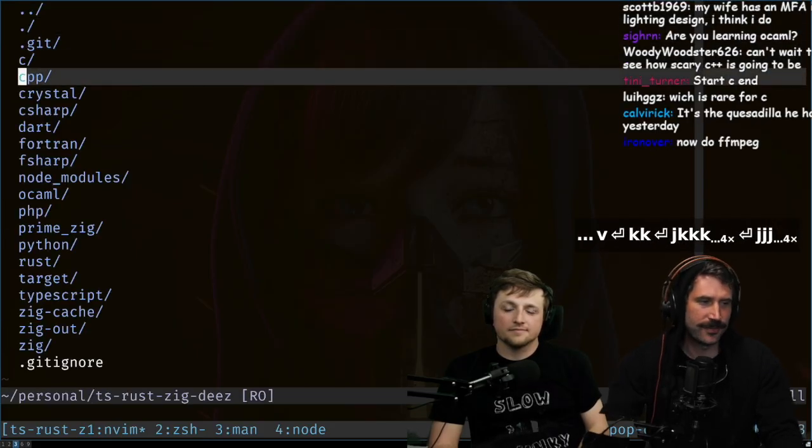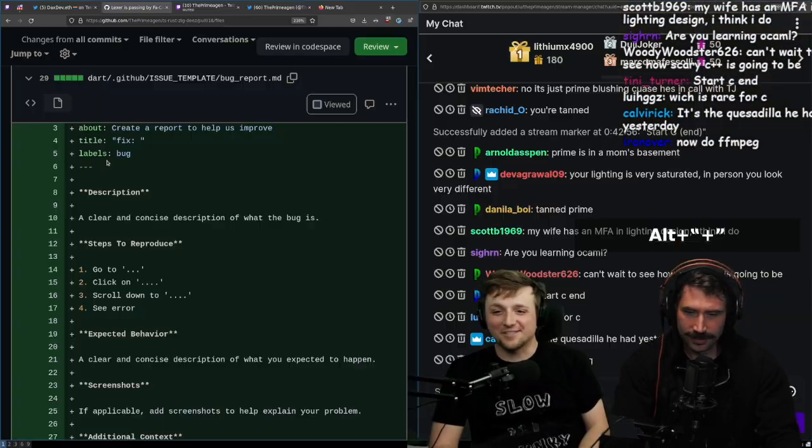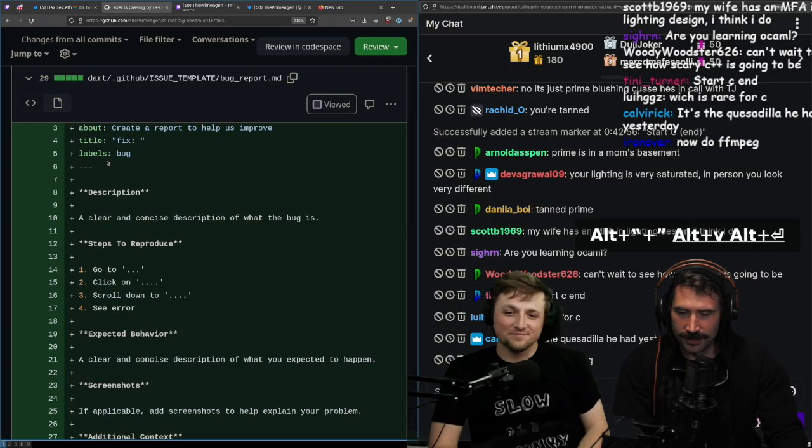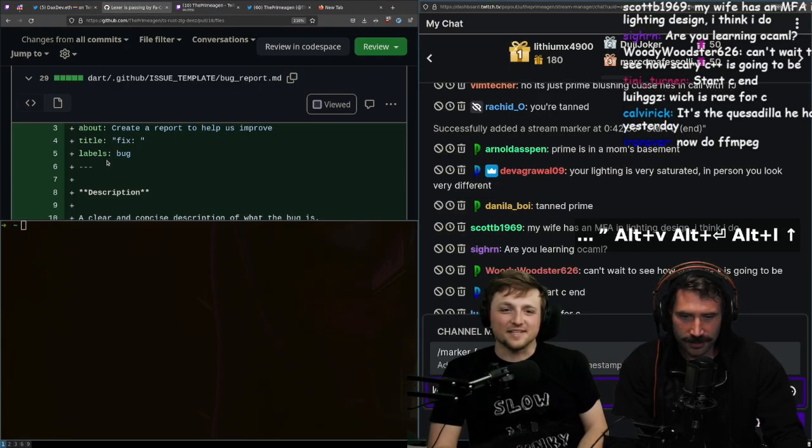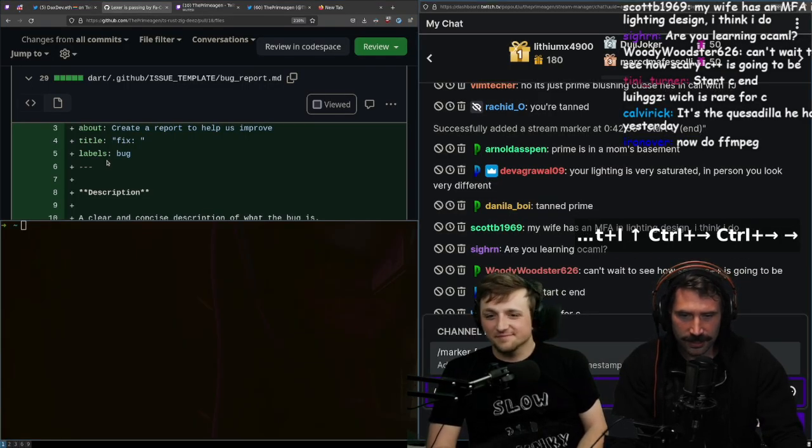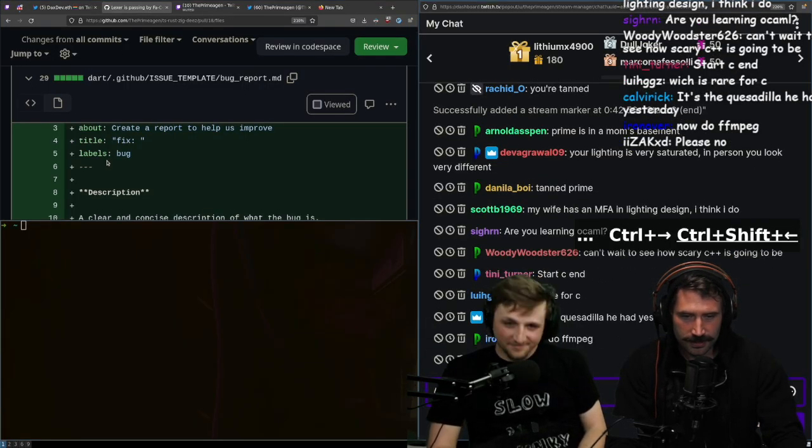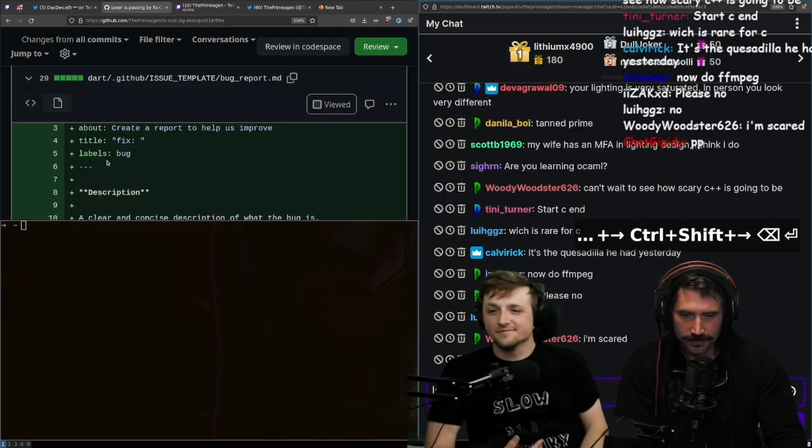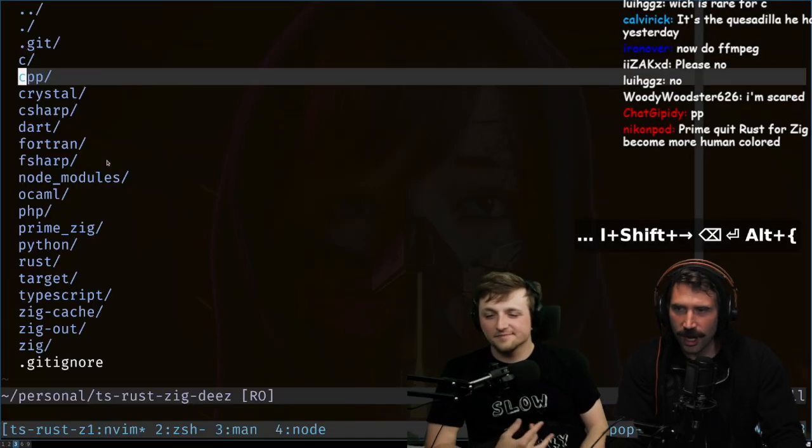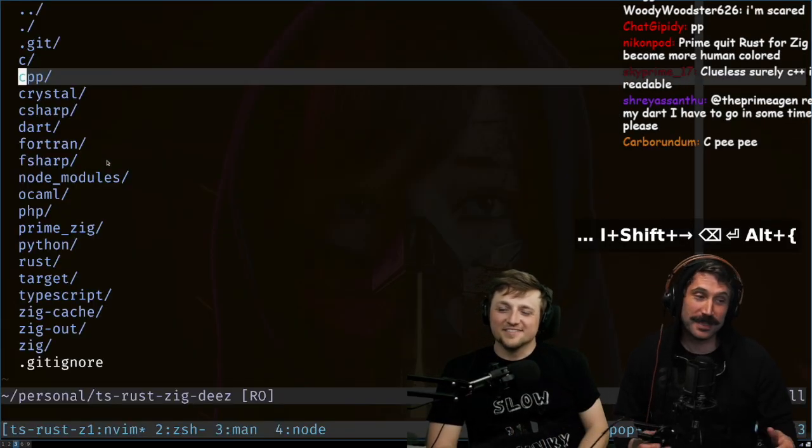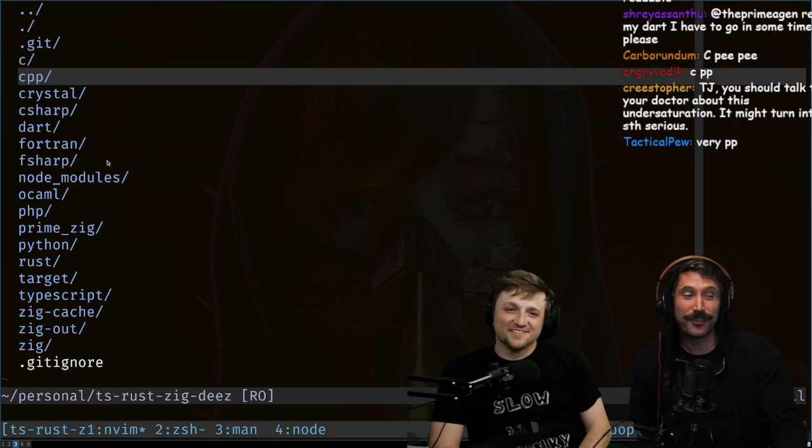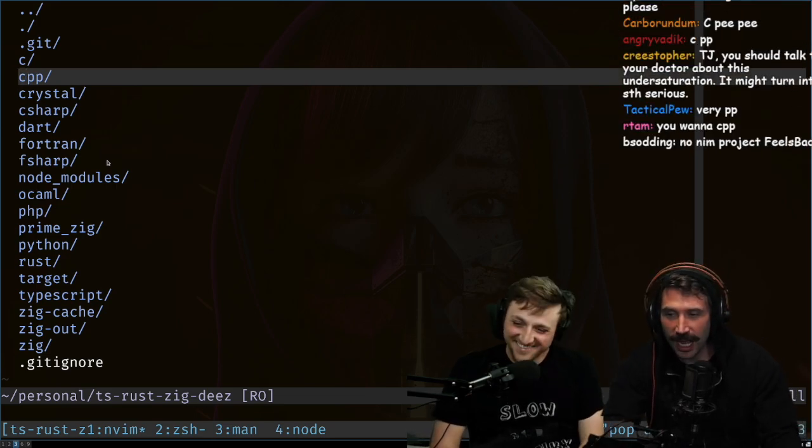You ready for some cpp? Oh yeah. You better start the marker though. I am gonna start the marker right here. Okay, start cpp.